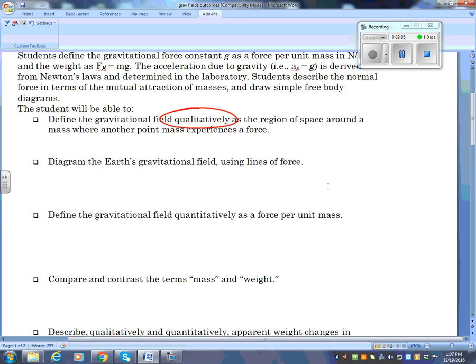You need to be able to diagram the Earth's gravitational field using lines of force — you need to be able to draw this diagram. I'm sure this will challenge many of you.